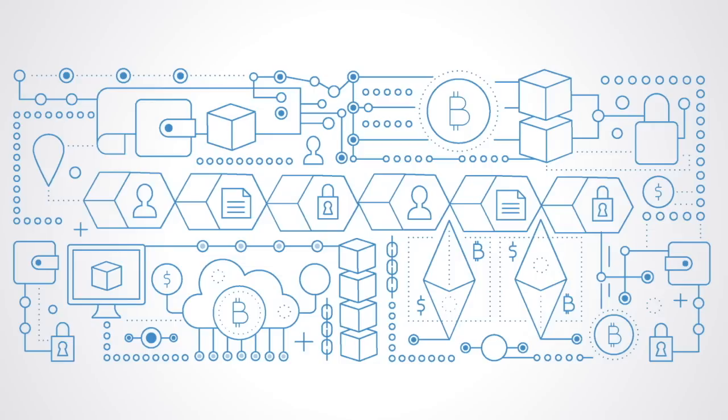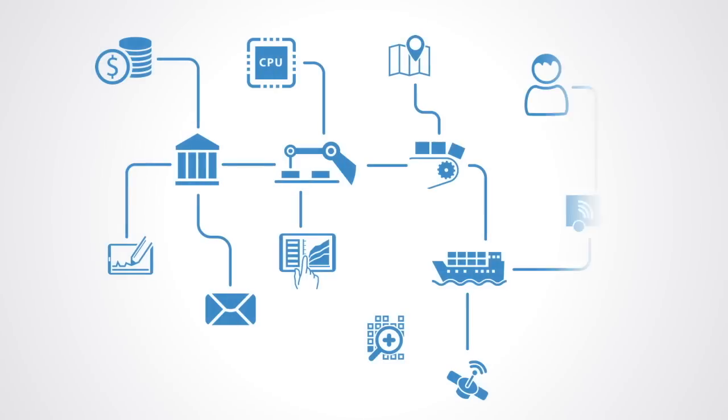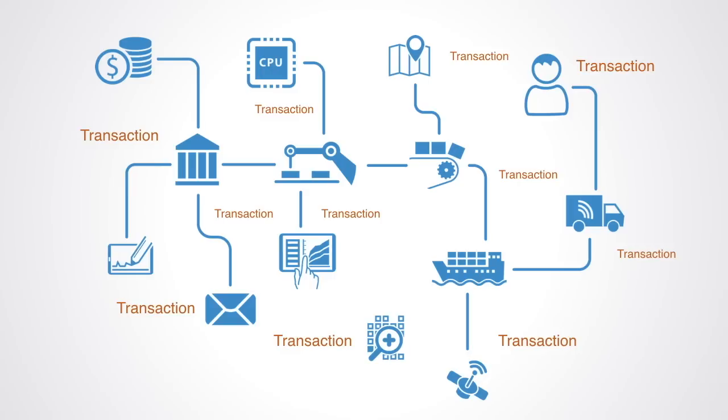This reduction in transaction costs that will be enabled by distributed blockchain networks will have a systemic nonlinear effect. It is not like simply altering one component or one section of the system. It will alter many exchanges within the economy. That kind of nonlinear systemic change can give exponential improvements. Transaction costs are fundamental to wealth creation and economic well-being.